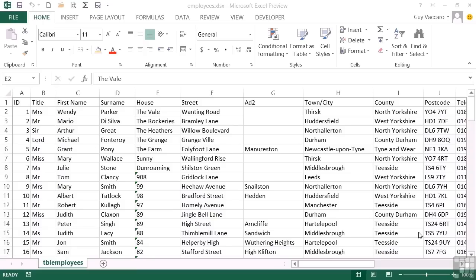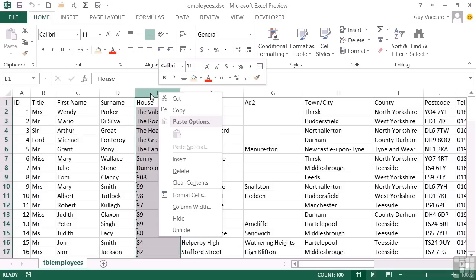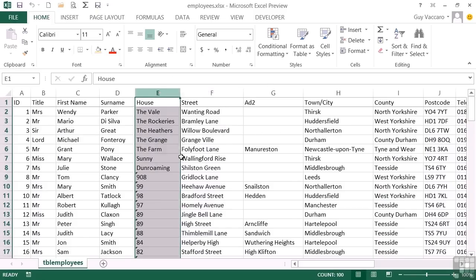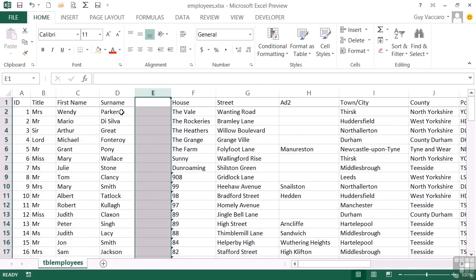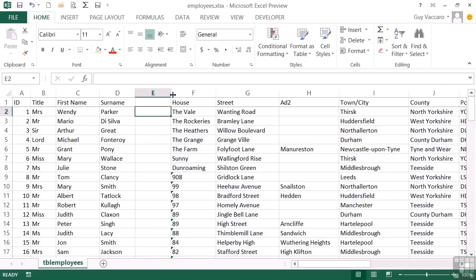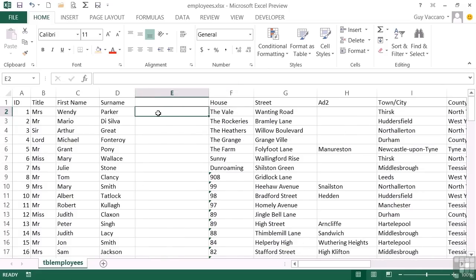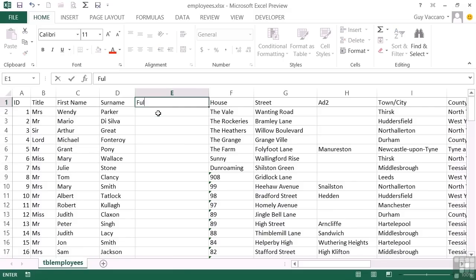We'll obviously investigate both methods. Now taking our employees data, it may be, if we insert a column here, that we would like our title, first name and surname to be represented as a single cell value. We can do that by effectively sticking the three bits together using concatenation. Let's call this full name.